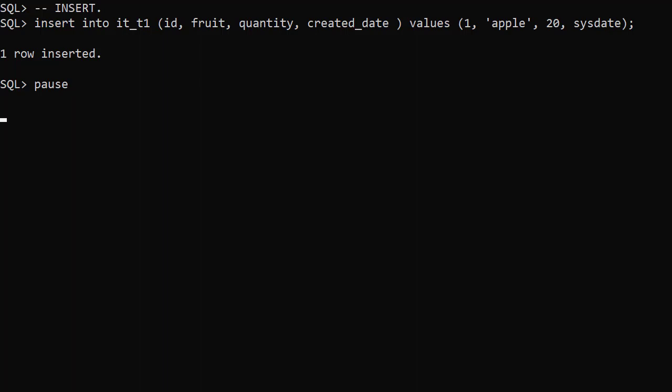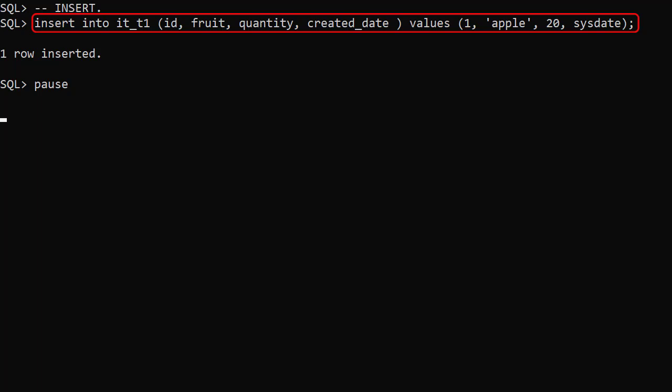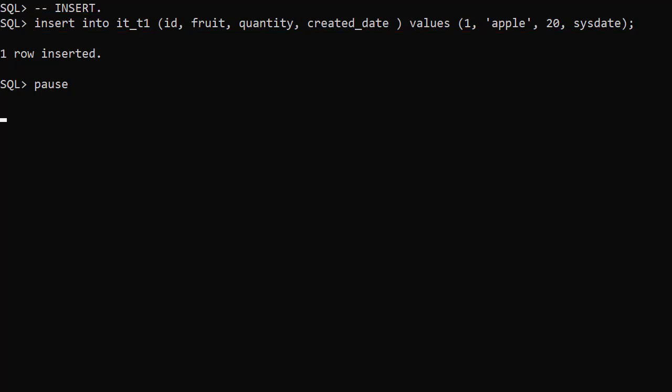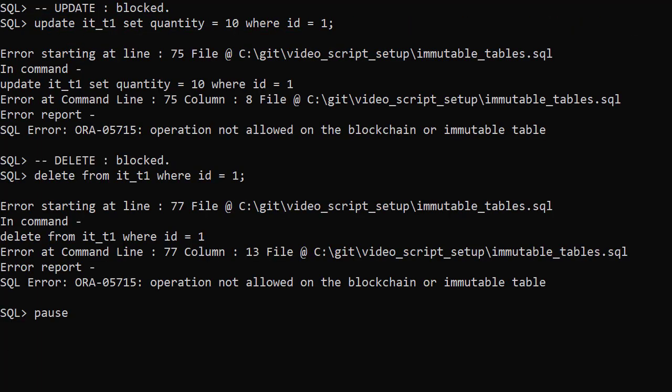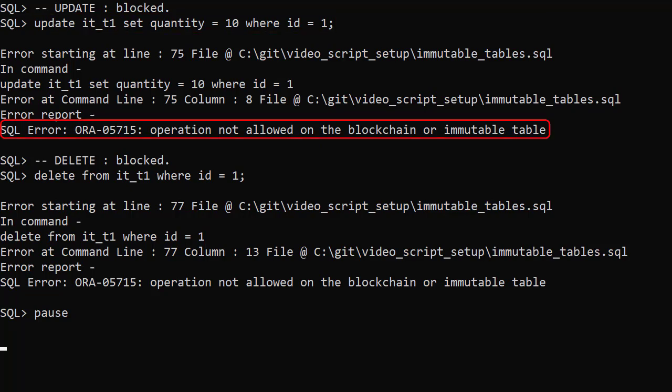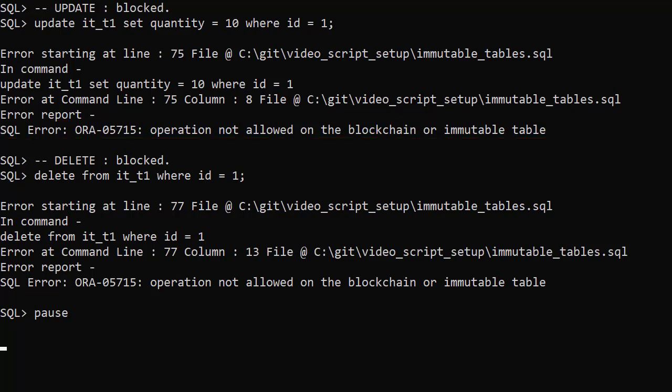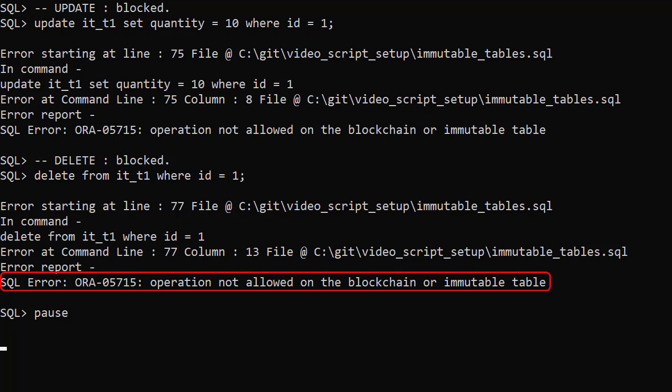This is a tamper proof insert only table. So not surprisingly we can insert data into it. If we try to amend the data in the table we get an error. Here we attempt to update the data and we get an operation not allowed on blockchain or immutable table error. We attempt to delete some data and we get the same error.